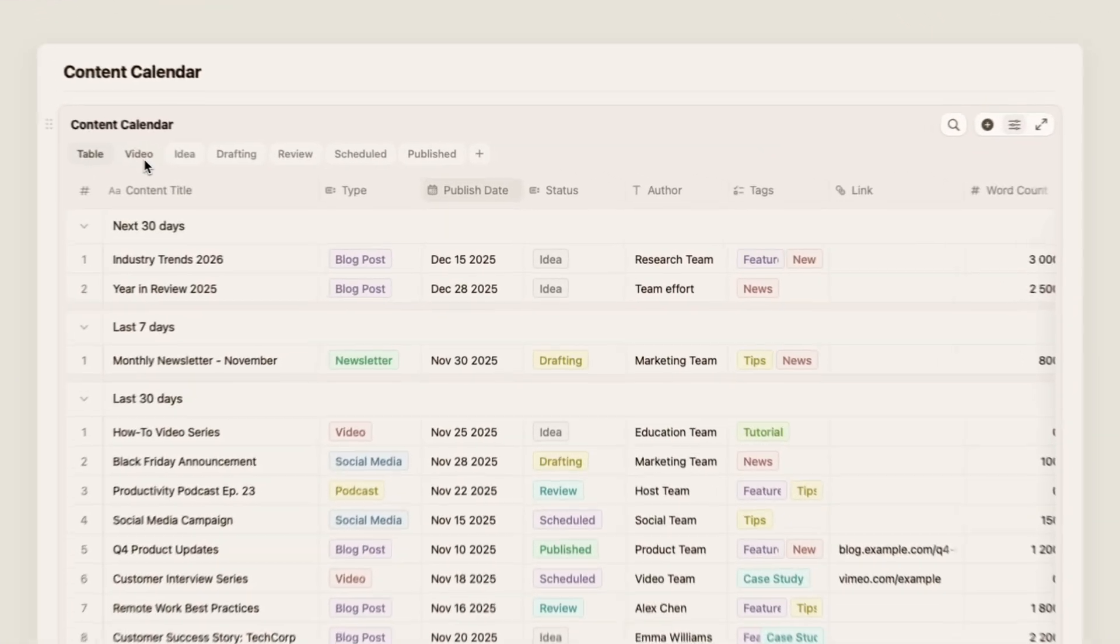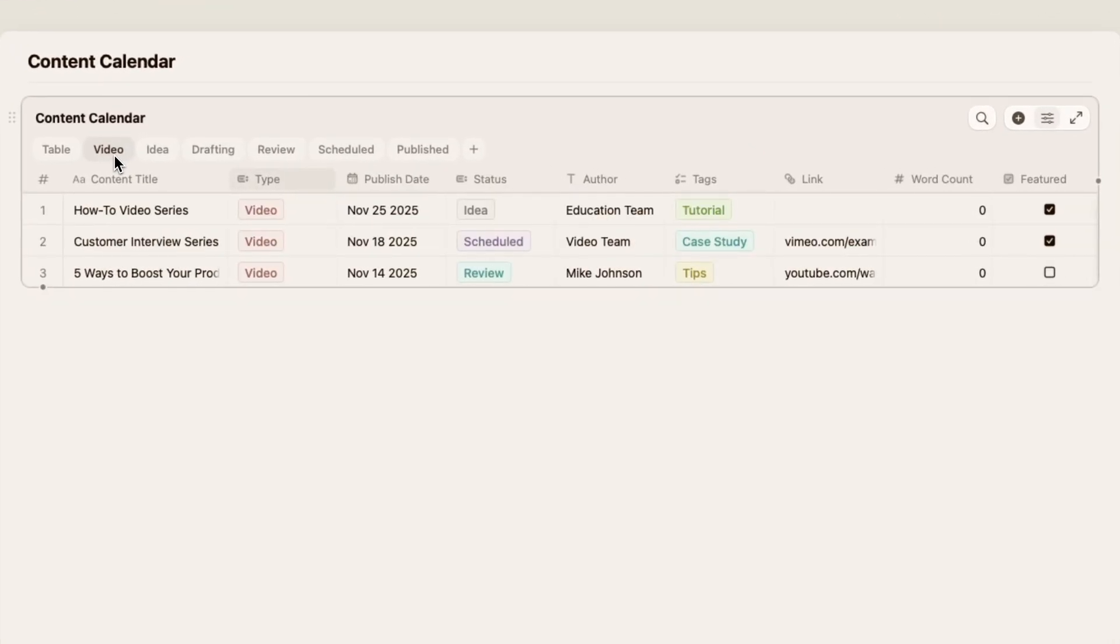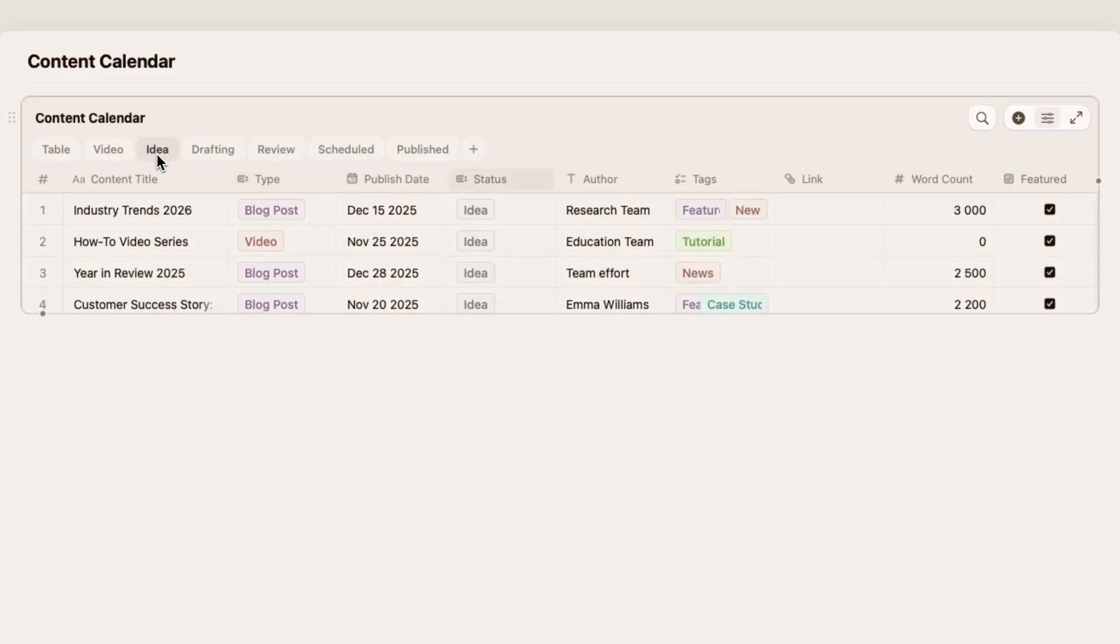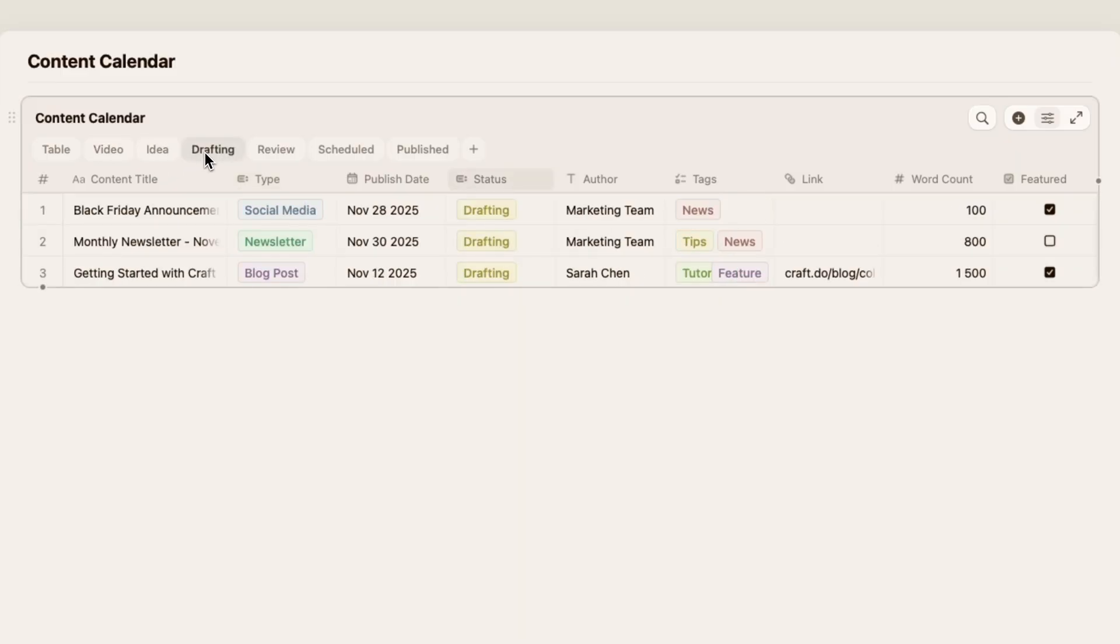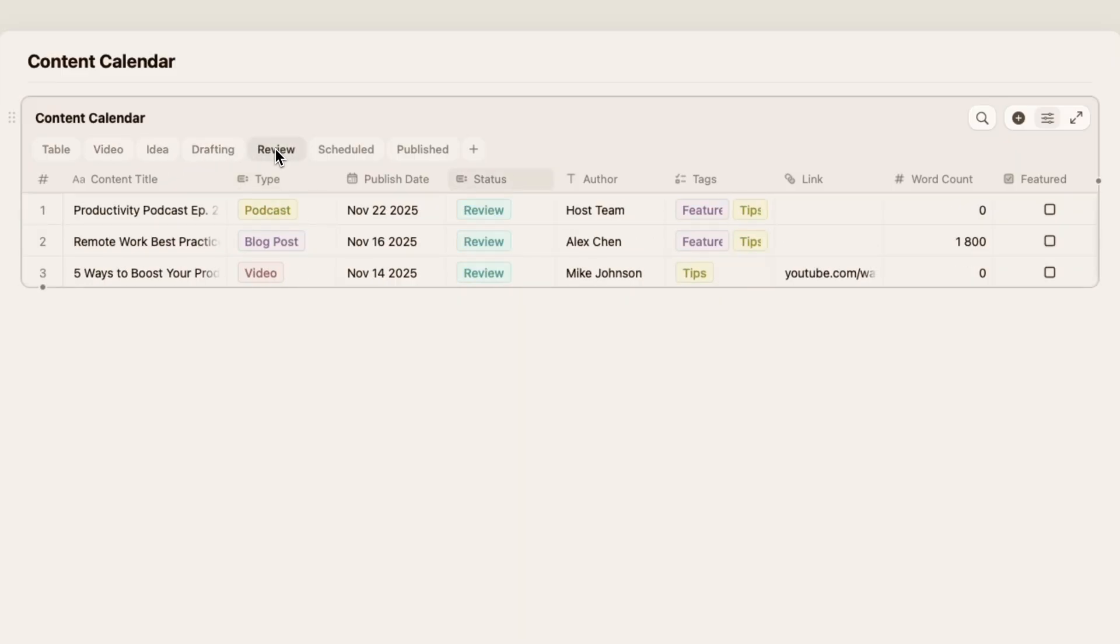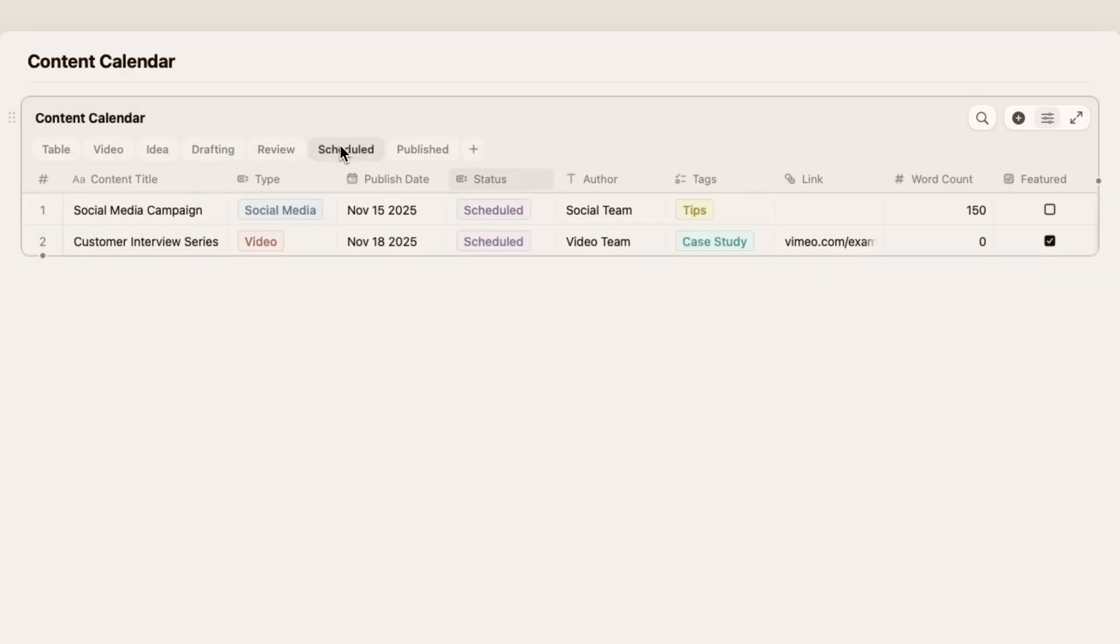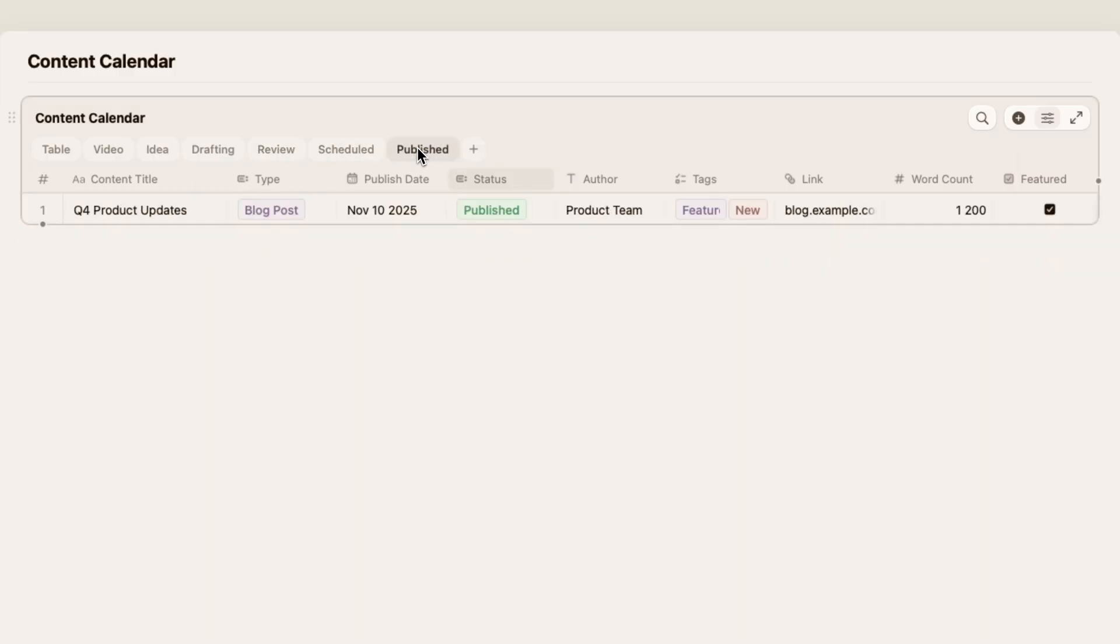And here's a content calendar for managing publishing workflows. Dates, tags, status tracking, and links to published pieces so I can keep everything in one place.